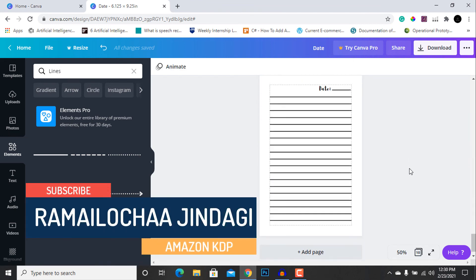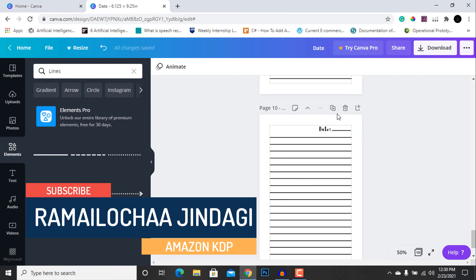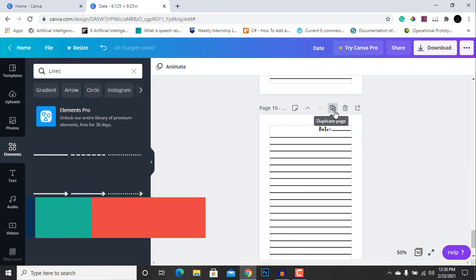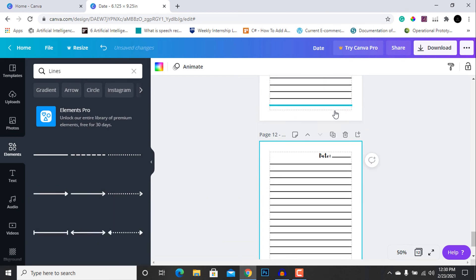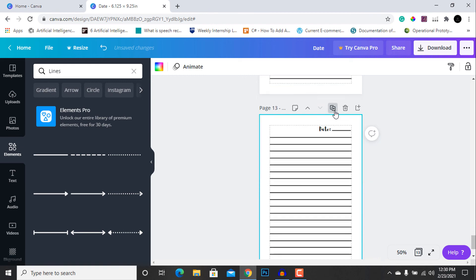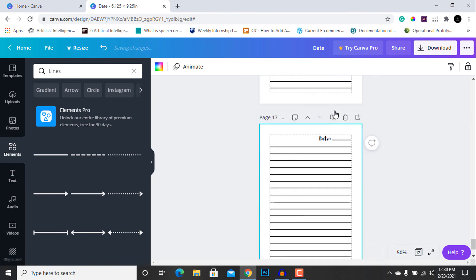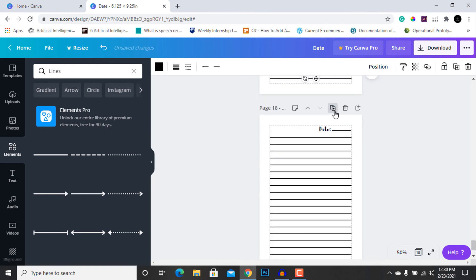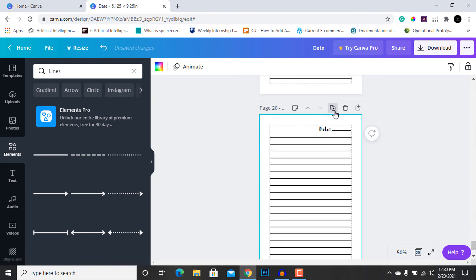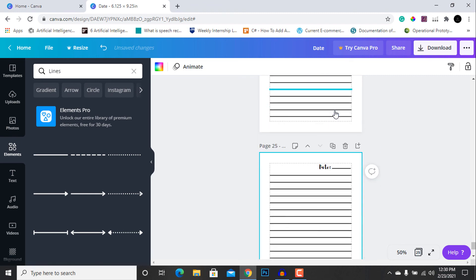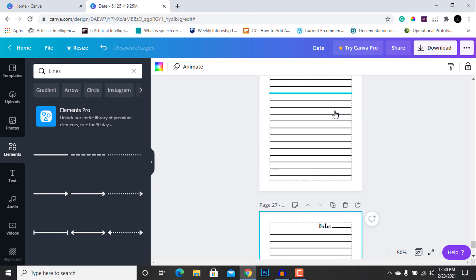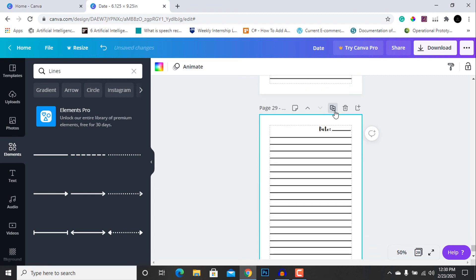Our 10 pages are now ready. You can keep duplicating the pages to 100 or 120 pages by pressing the duplicate button, or you can use PDF editing software to copy and paste the pages.